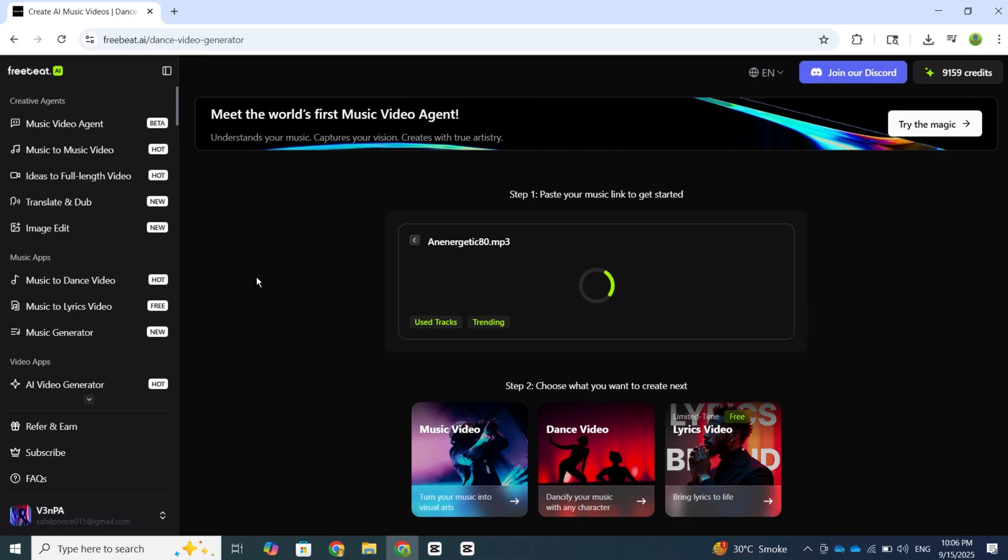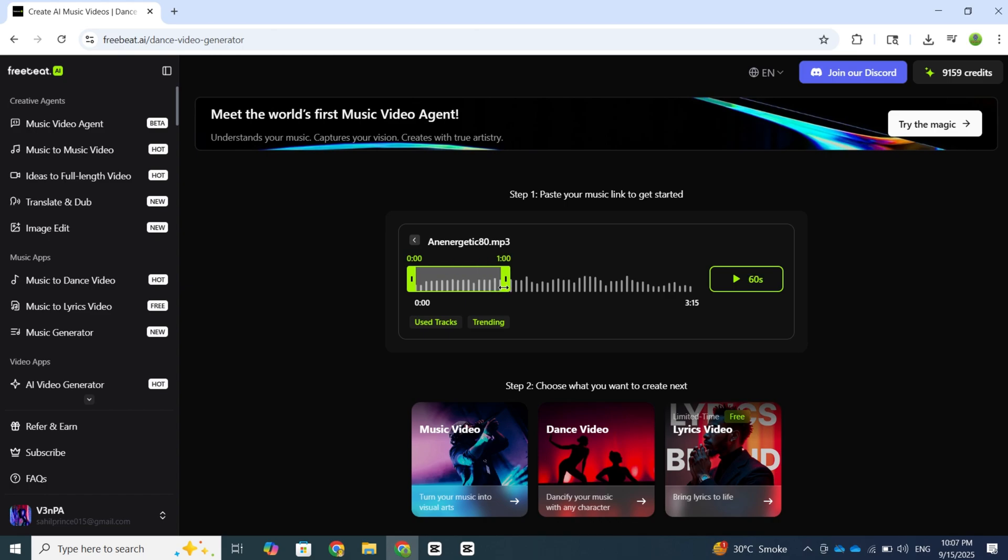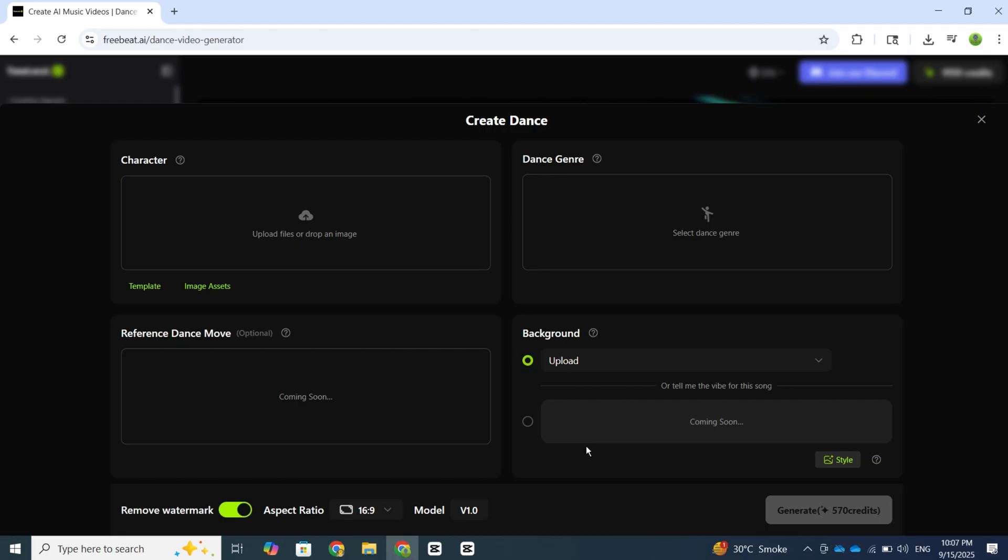Here, upload your music file, then again select the duration. After that, choose the second option below, which is Dance.